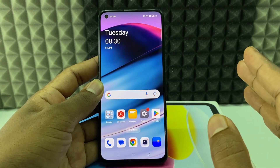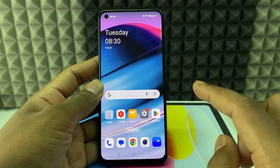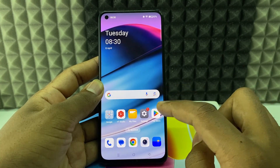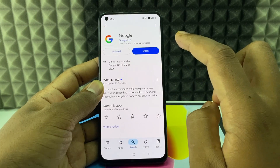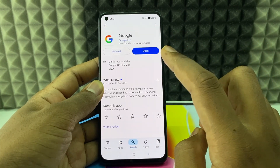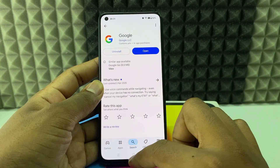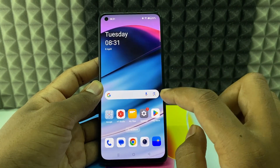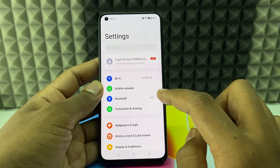If you want to save your Instagram password in your Google account, first go to the Play Store and update the Google app and Instagram app, then open Settings.